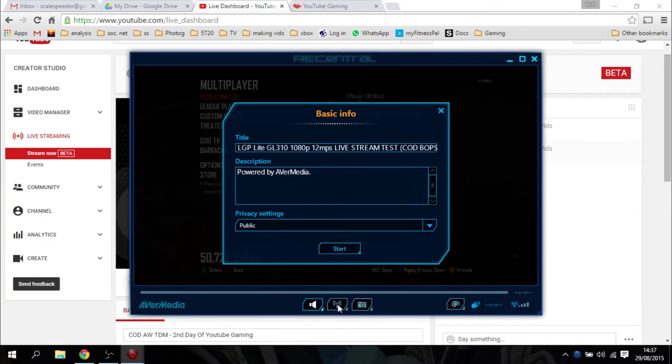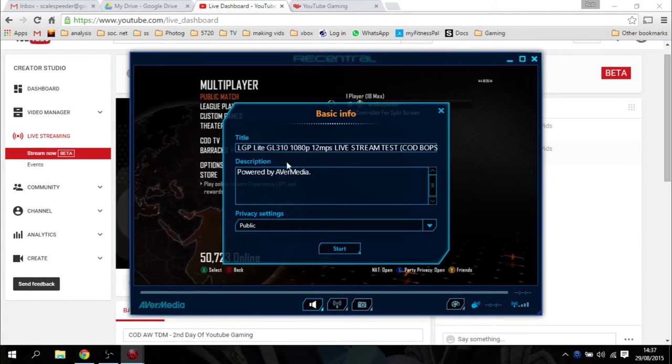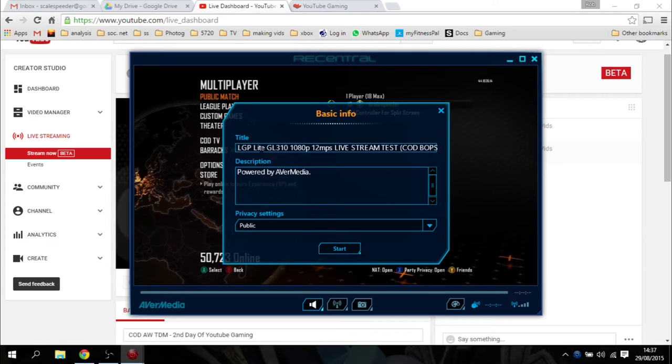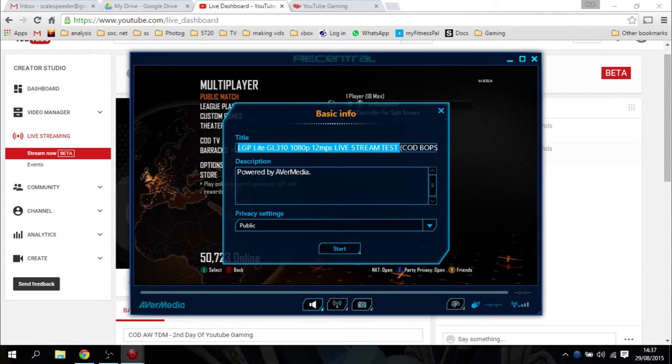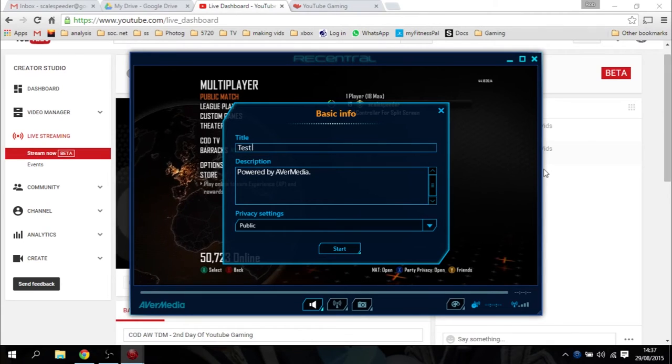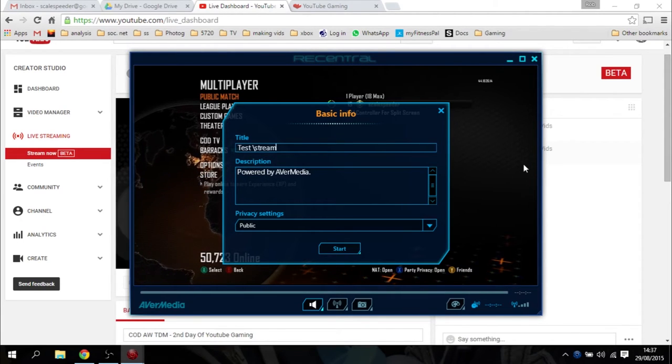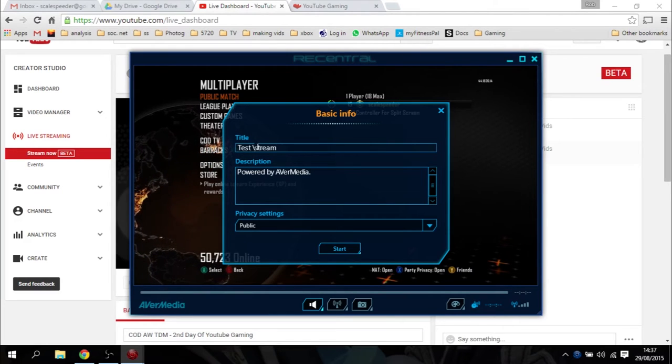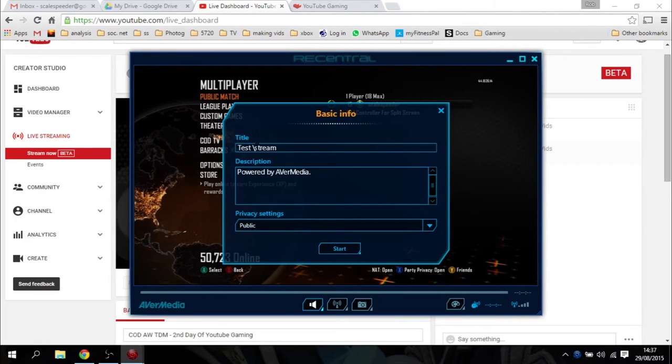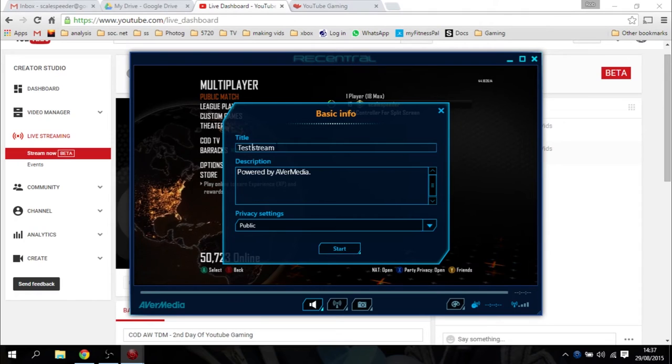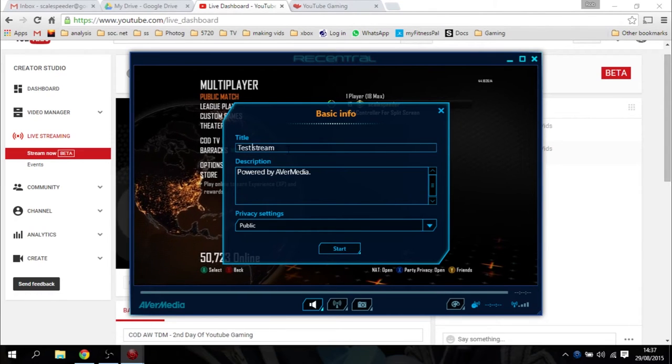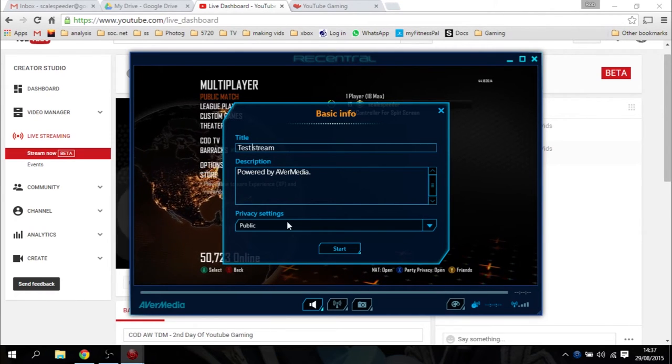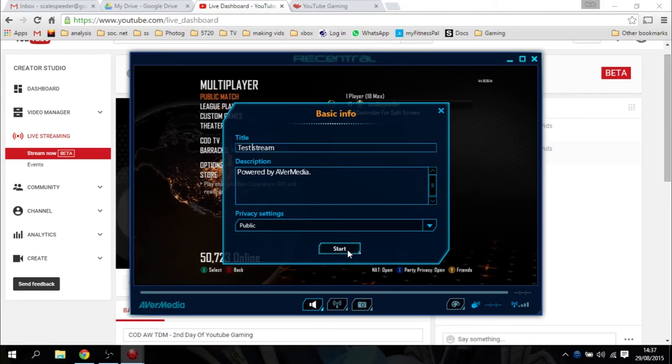It just pops up, and now all I've got to do is click on this bit in the middle. That is going to ask me what do I want to call this live stream. I'm just going to put Test Stream because this will actually go to YouTube. Let me just put Test Stream powered by AvaMedia. Make sure that's Public, and I just say Start.